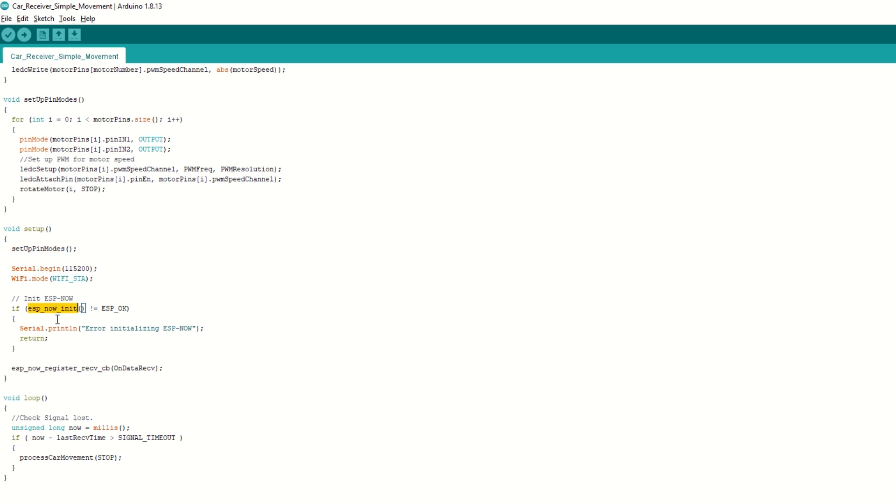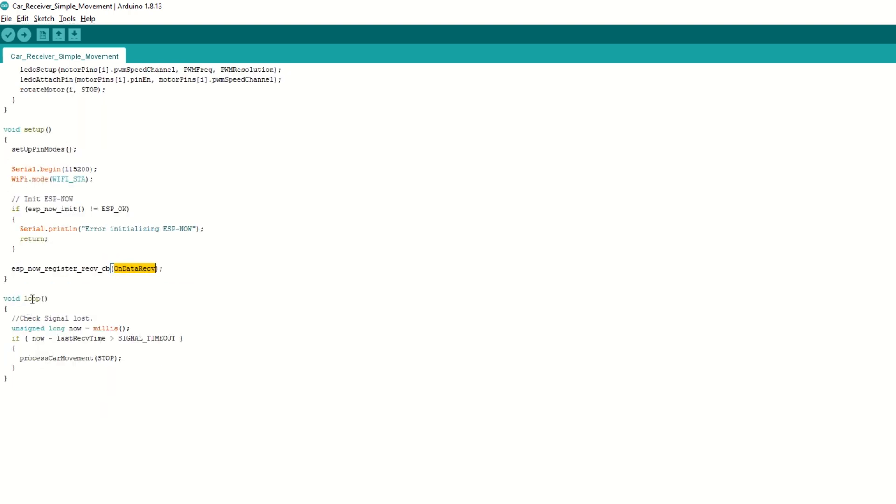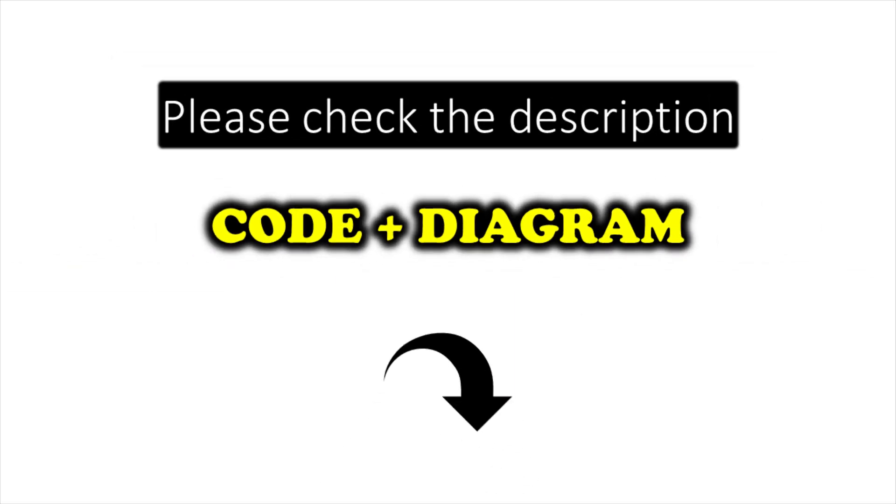Then init ESP-NOW. It will setup on data receive callback function. Inside loop function we will check if signal is timed out. If no data is received within 1 second then we will stop all the motors. I have provided the link to the code in the description below. You can upload it directly. Now let's upload the code.